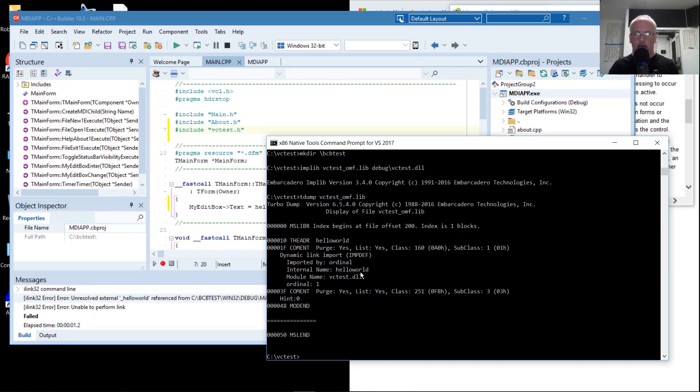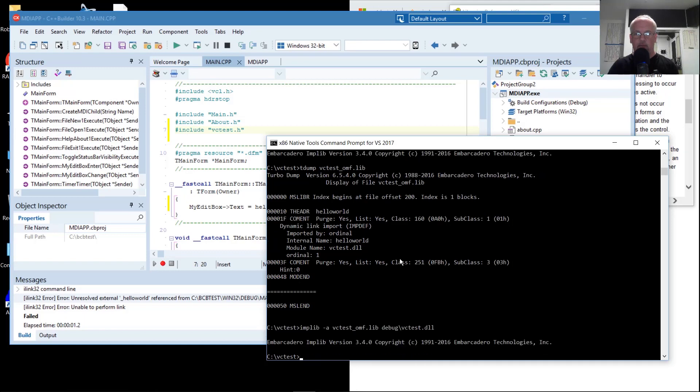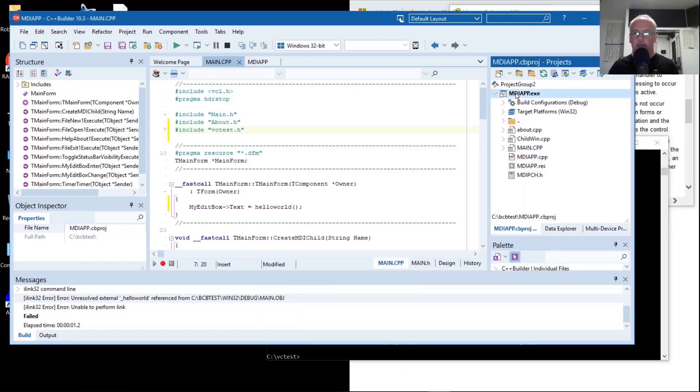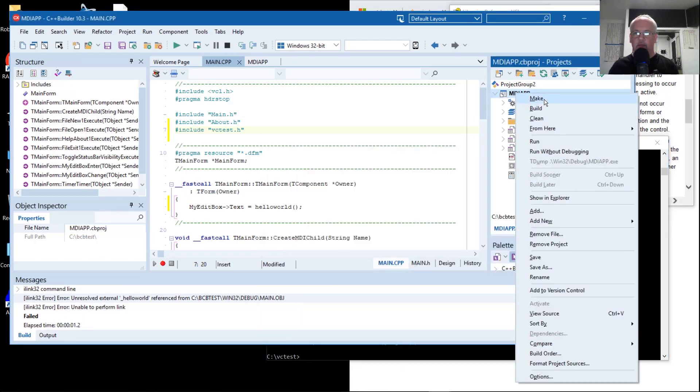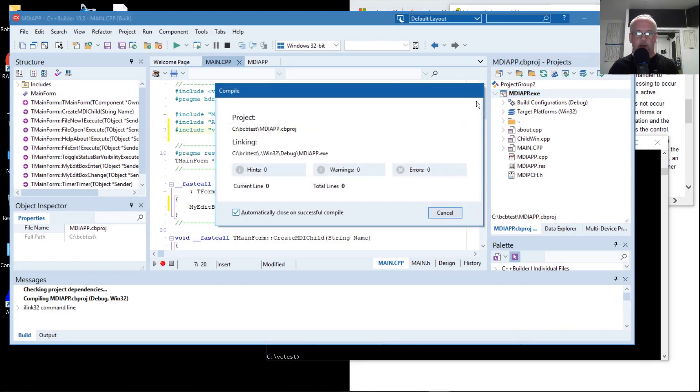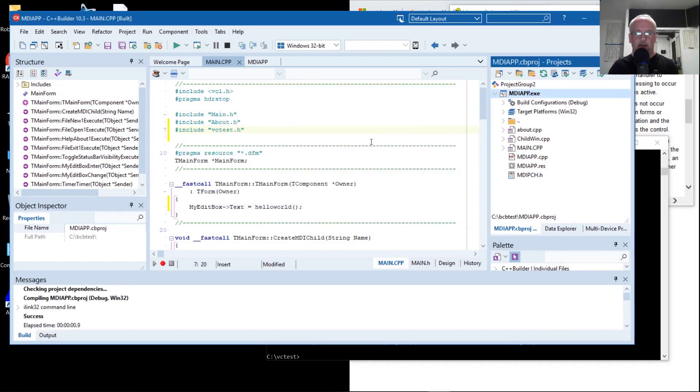The name is hello world. Oh! We need to do the implib dash A. We don't need to re-add it to the project. That gives us our leading underscore. So now it compiles.